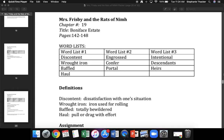Where does three touch? First word is intentional. What word? Yes, intentional. The next word is descendants. What word? Yes, descendants. The next word is heirs. What word? Yes, heirs. Back to the top.